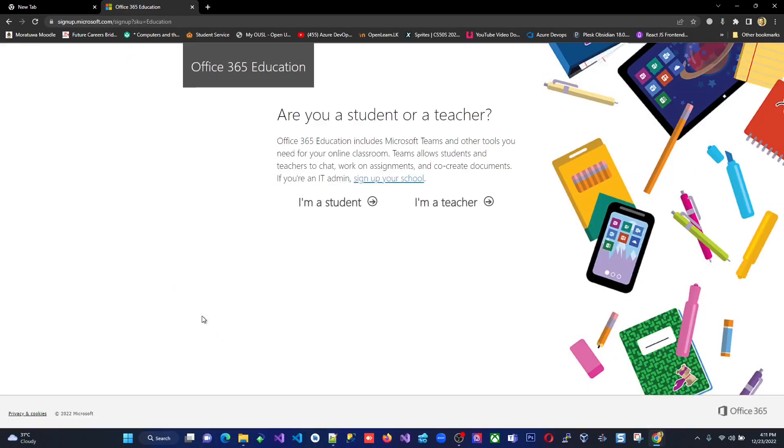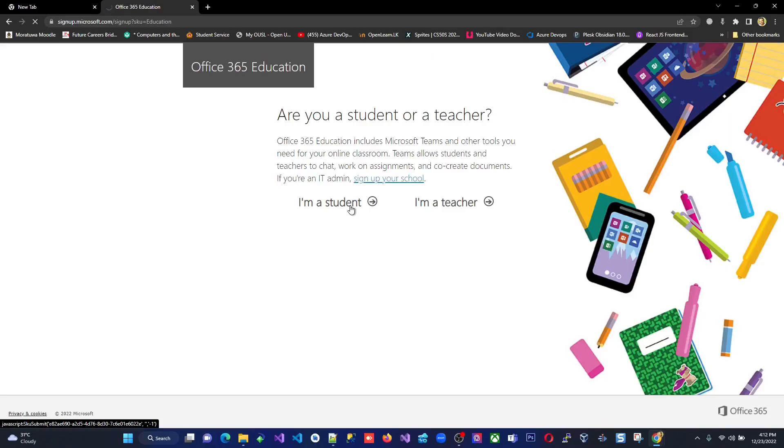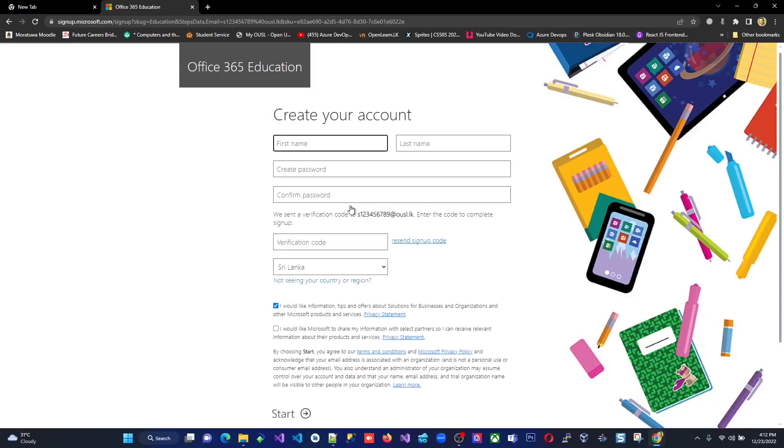Now there are questionaries that they're asking you, are you a student or teacher? So I'm a student now. Click that.